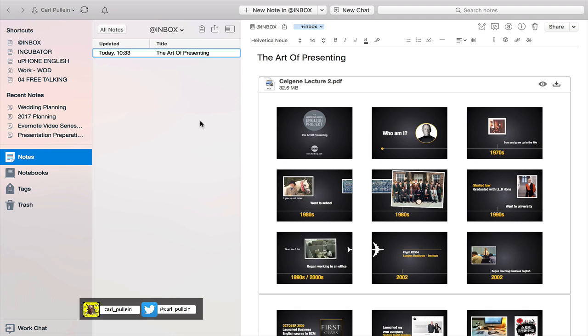But first of all I should point out the presentation mode in Evernote is not a full-blown presentation tool. Yes it has a few features but if you are going to do a keynote presentation or a very important presentation I still strongly recommend that you use your current software whether that is Keynote or PowerPoint.